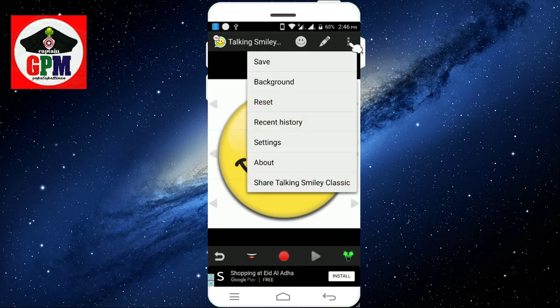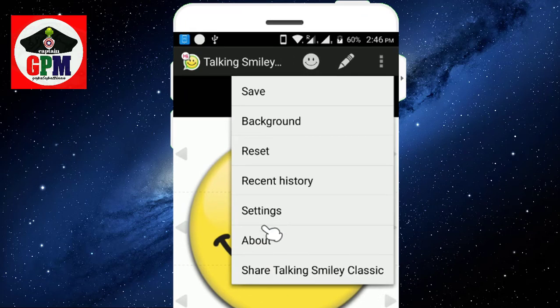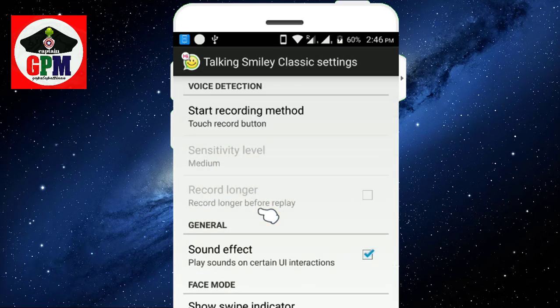Click save, background change, settings. Then go to settings and start the recording method.